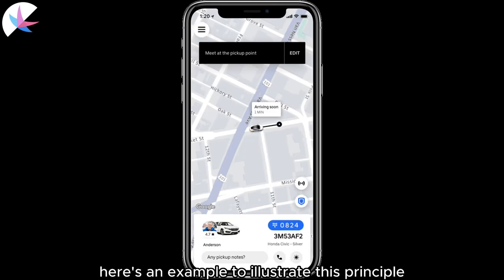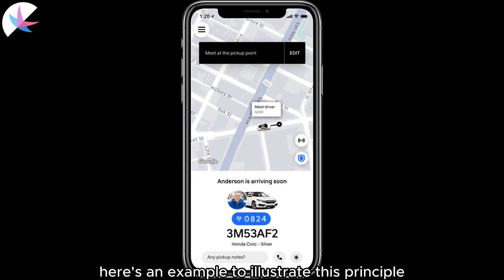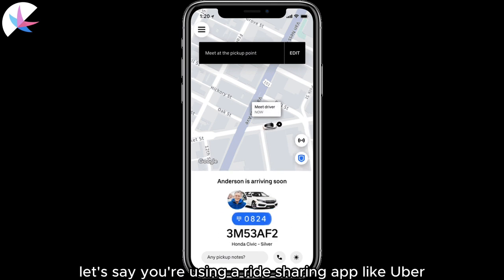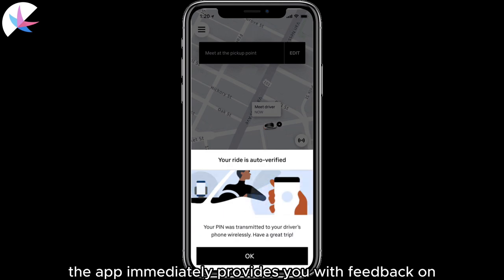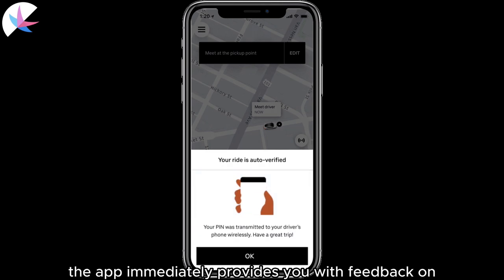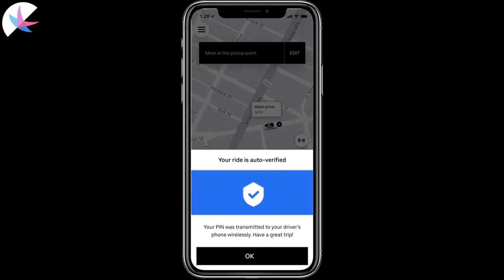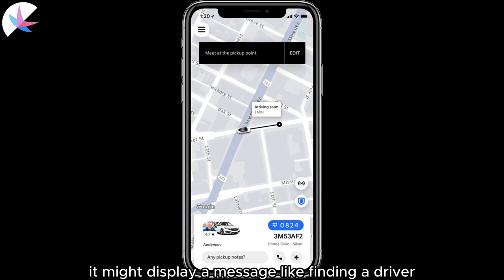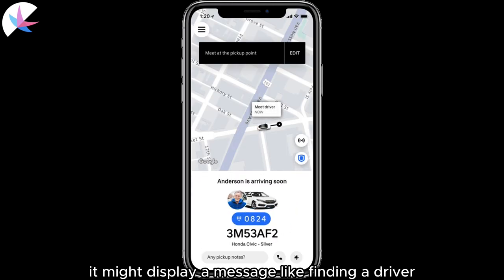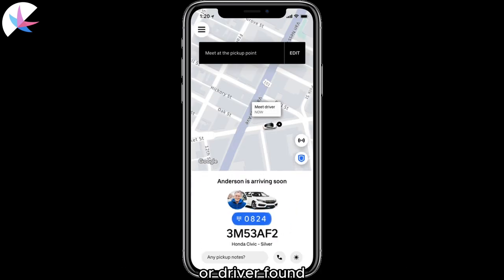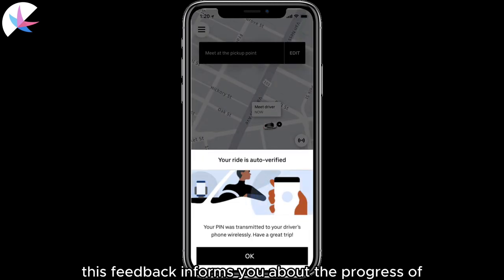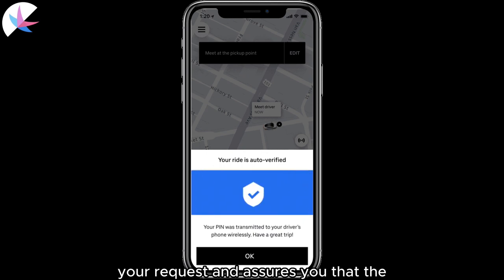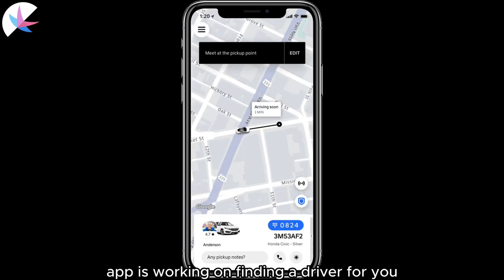Here's an example to illustrate this principle. Let's say you're using a ride-sharing app like Uber. When you request a ride, the app immediately provides you with feedback on the status of your request. It might display a message like 'finding a driver' or 'driver found, estimated arrival time: five minutes.' This feedback informs you about the progress of your request and assures you that the app is working on finding a driver for you.